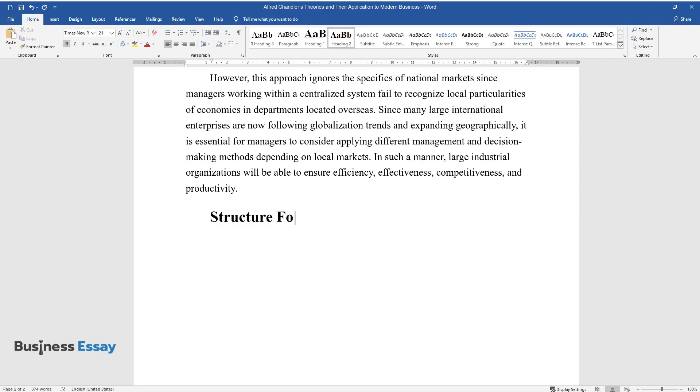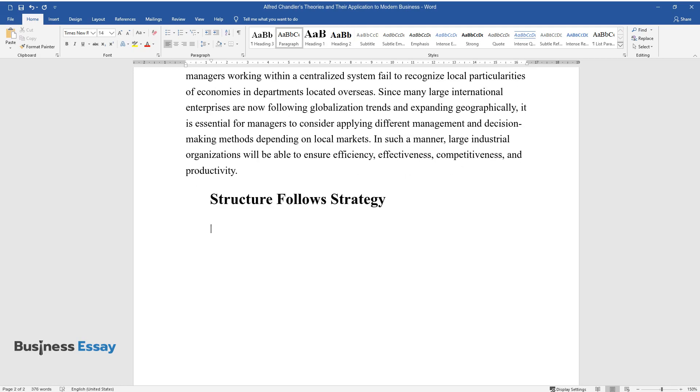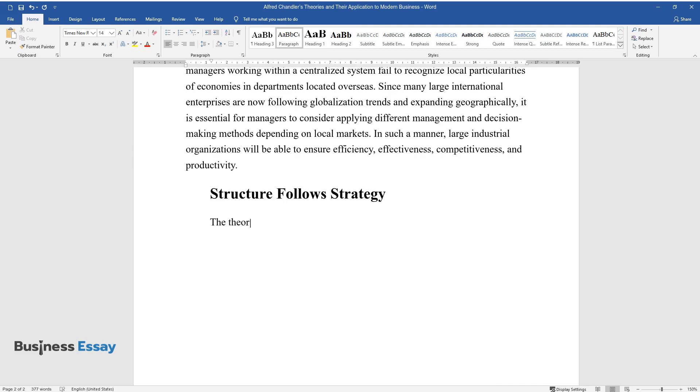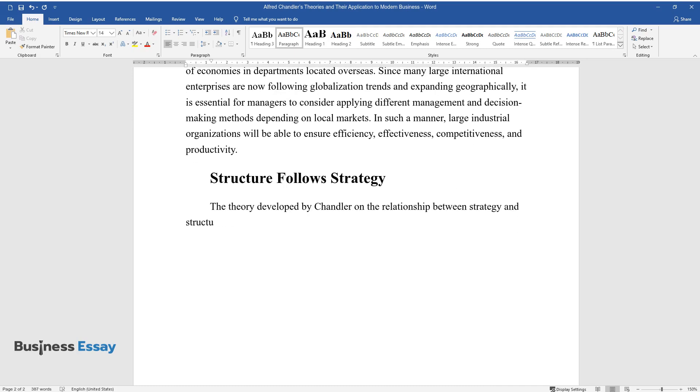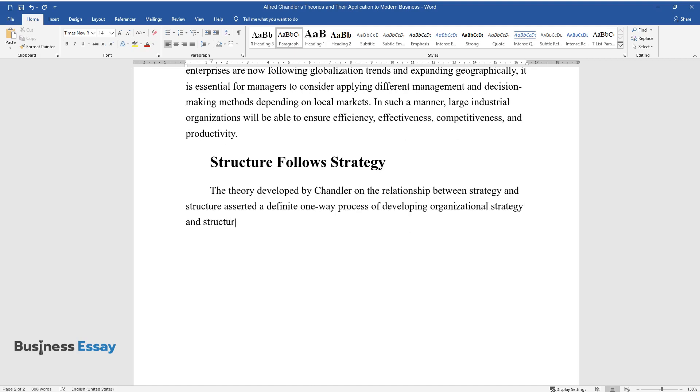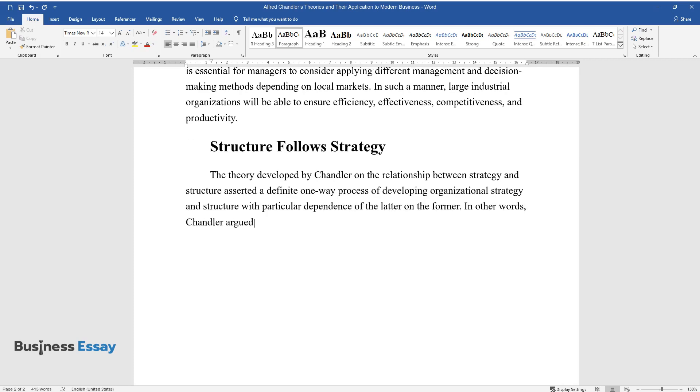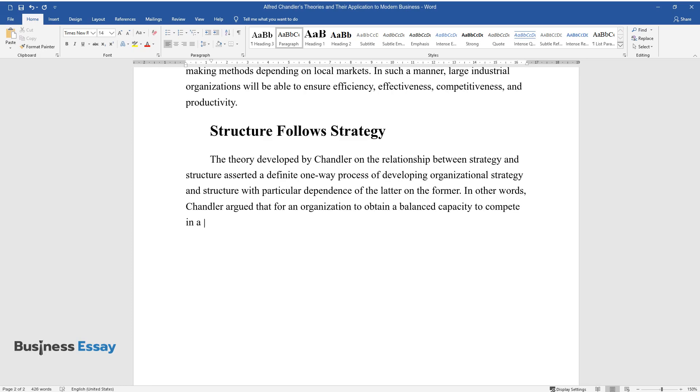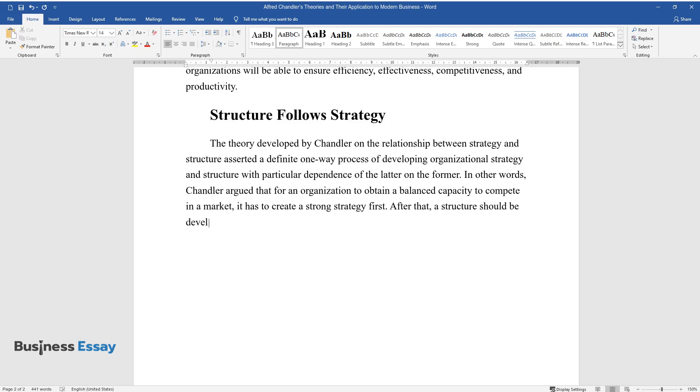Structure follows strategy. The theory developed by Chandler on the relationship between strategy and structure asserted a definite one-way process of developing organizational strategy and structure with particular dependence of the latter on the former. In other words, Chandler argued that for an organization to obtain a balanced capacity to compete in a market, it has to create a strong strategy first. After that, a structure should be developed to meet the requirements of the existing strategy.